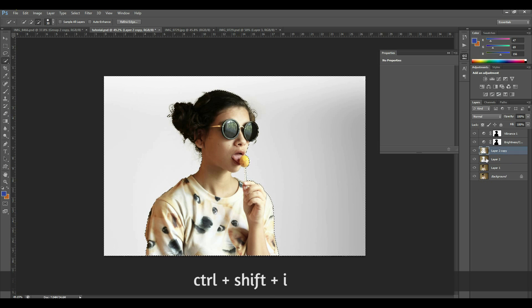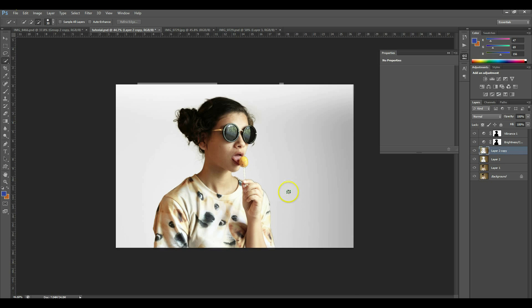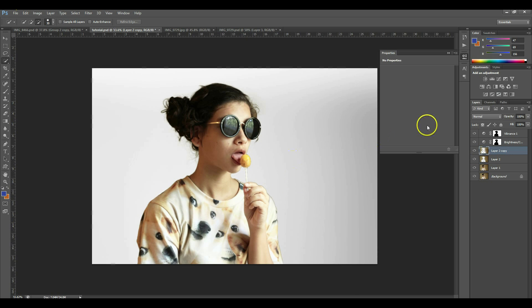After additional blurring, again Ctrl-click the layer, then Ctrl+Shift+I to invert the selection, and Delete to remove the blur from the subject. Now it looks pretty good.